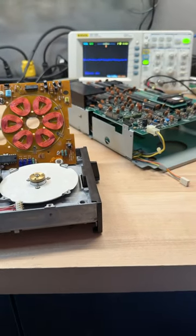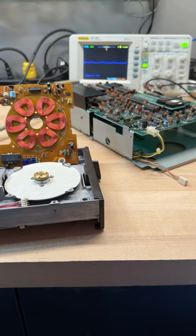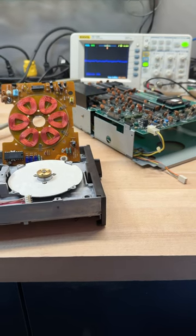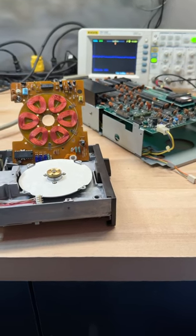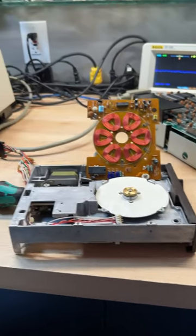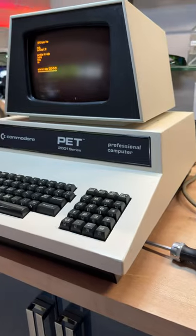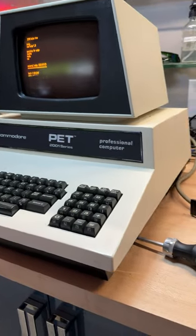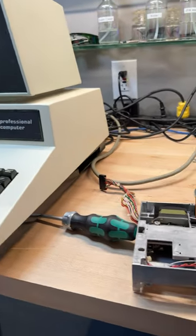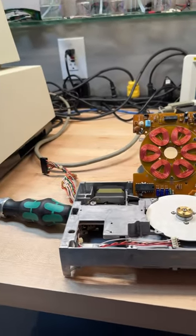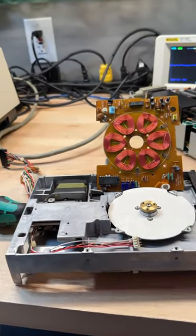It's an SFD 1001 floppy drive for what was once a Commodore 64. In this case, it's connected to a PET. It has the IEEE interface so it's ready to go.